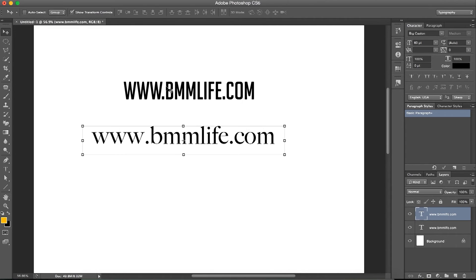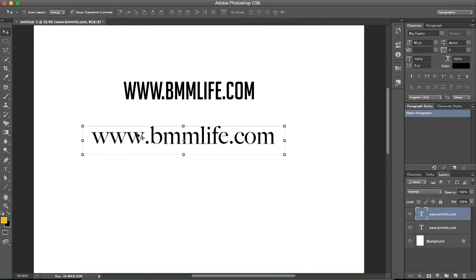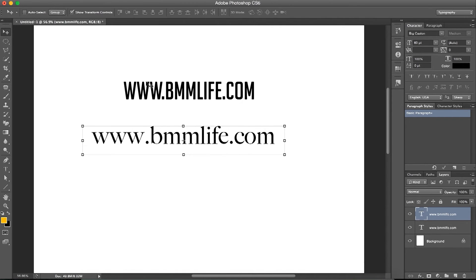Sans in Latin means without, so without serif is sans serif - they don't have these edges. Serif and sans serif have their own positives and negatives. For one, serif fonts have a certain width to them, a certain depth.